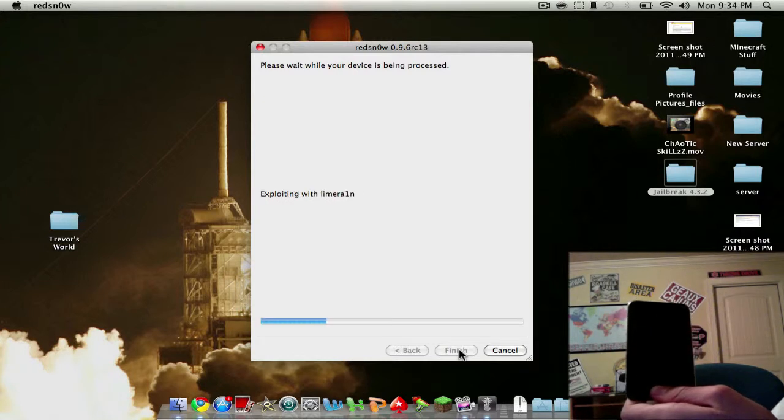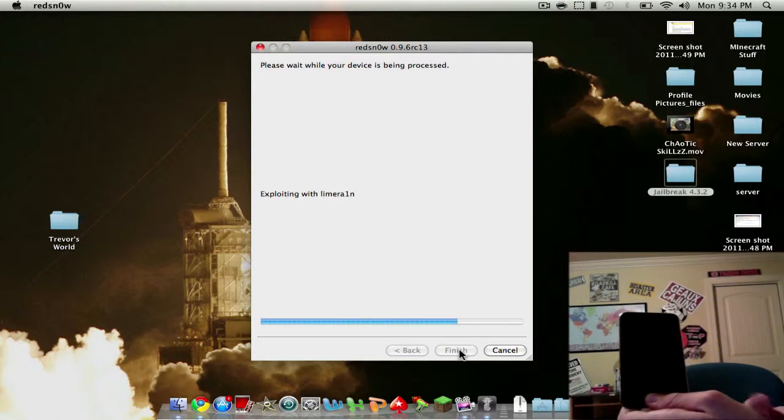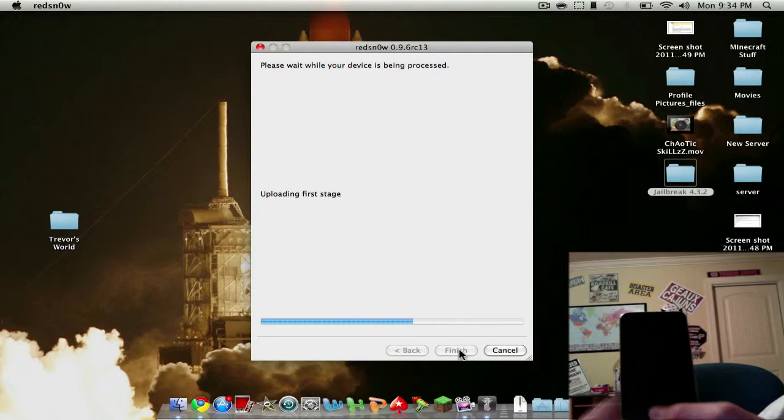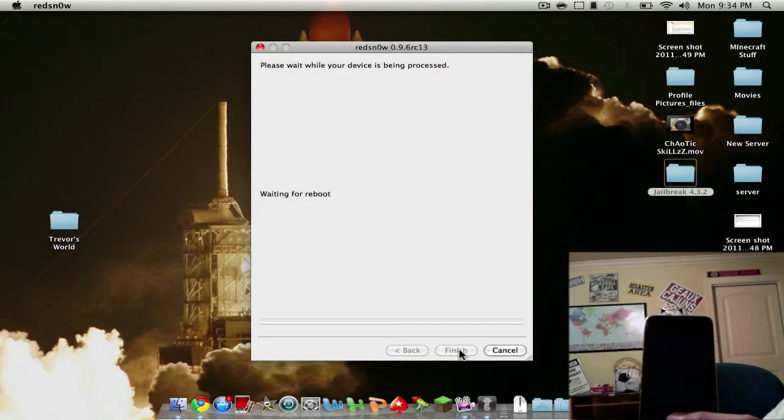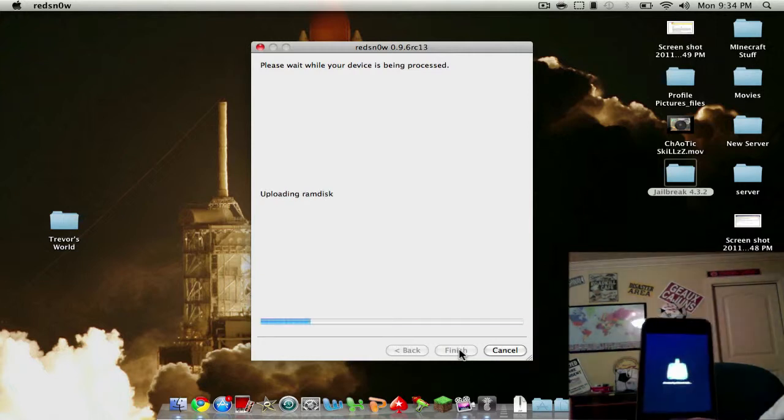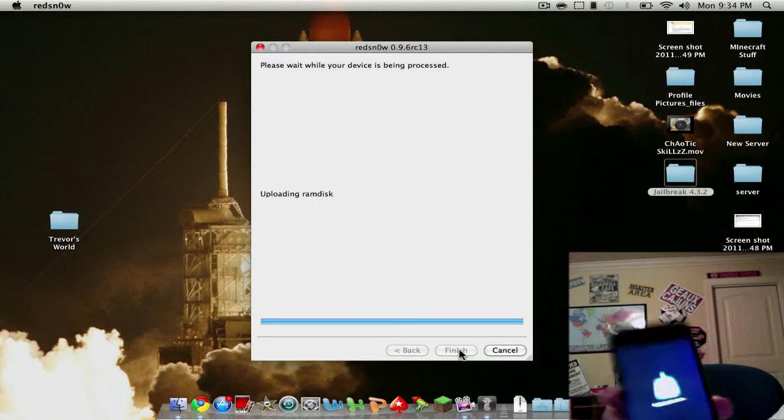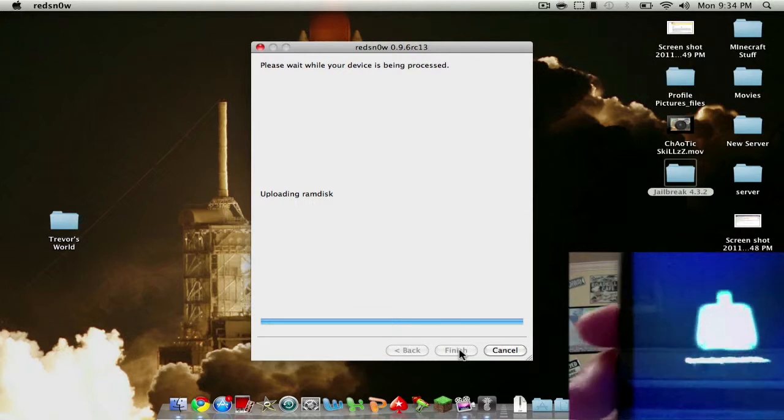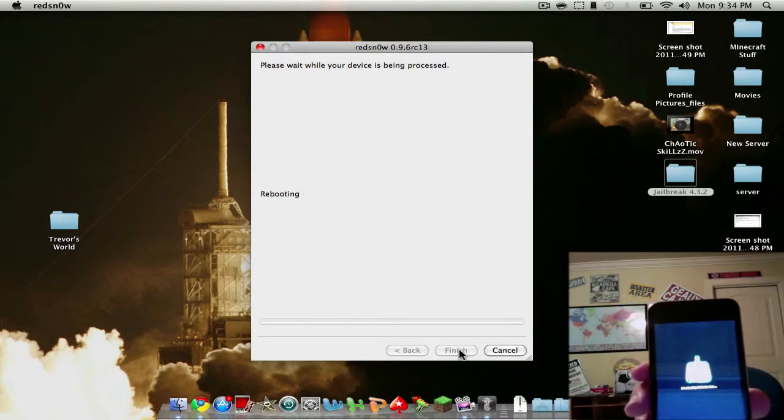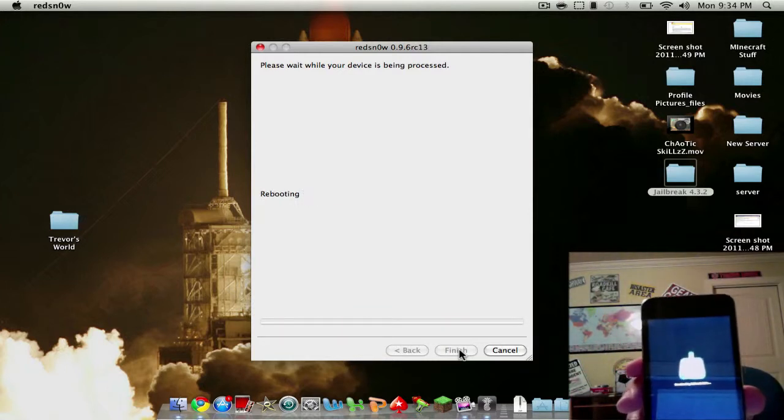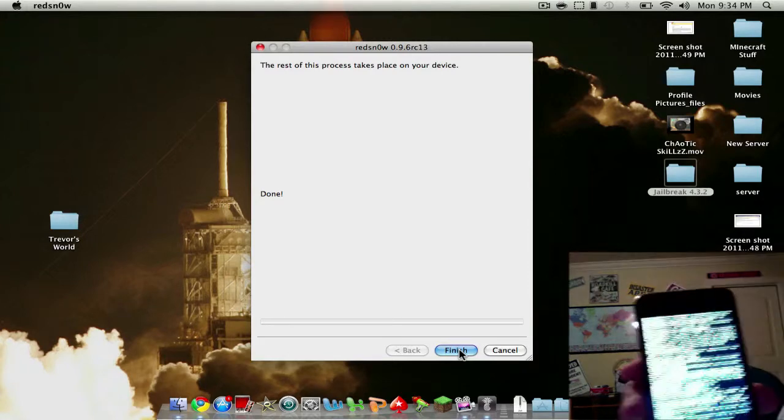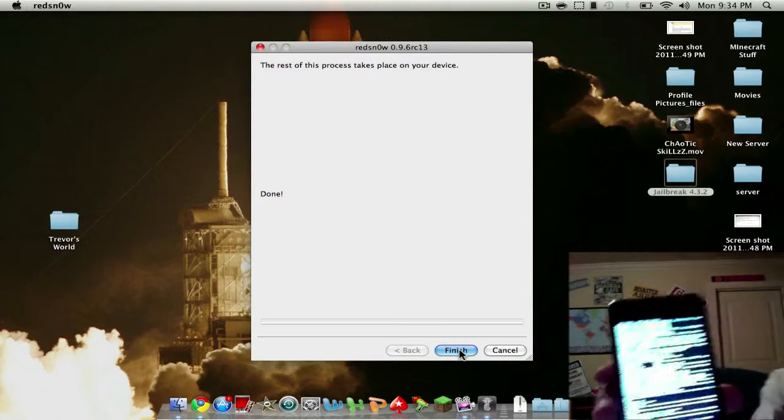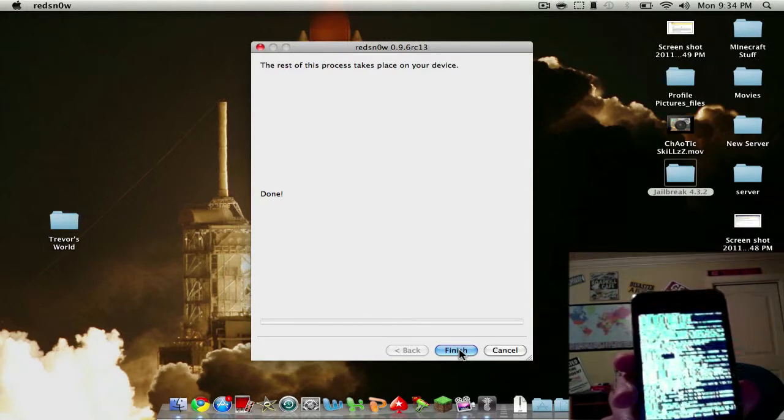And now it's still jailbreaking. Keep holding the bottom button for a second until you get the white screen. So now you can let go. It's uploading the RAM disk. You can see there you go. Done. Your device is successfully jailbroken.